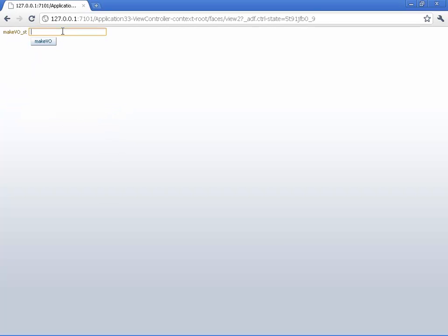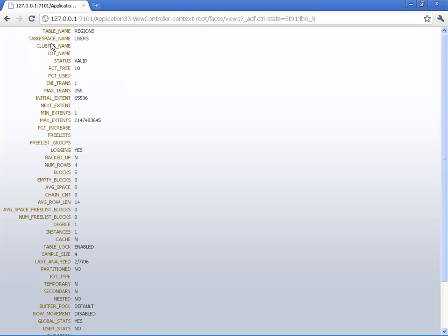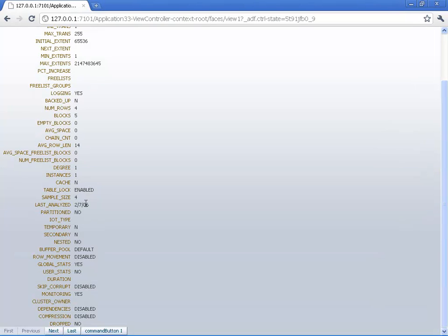Go back. We can put in another select statement. So how about selecting something from the data dictionary, like from the tabs table, which is the list of the tables that this user owns. And again, same functionality.